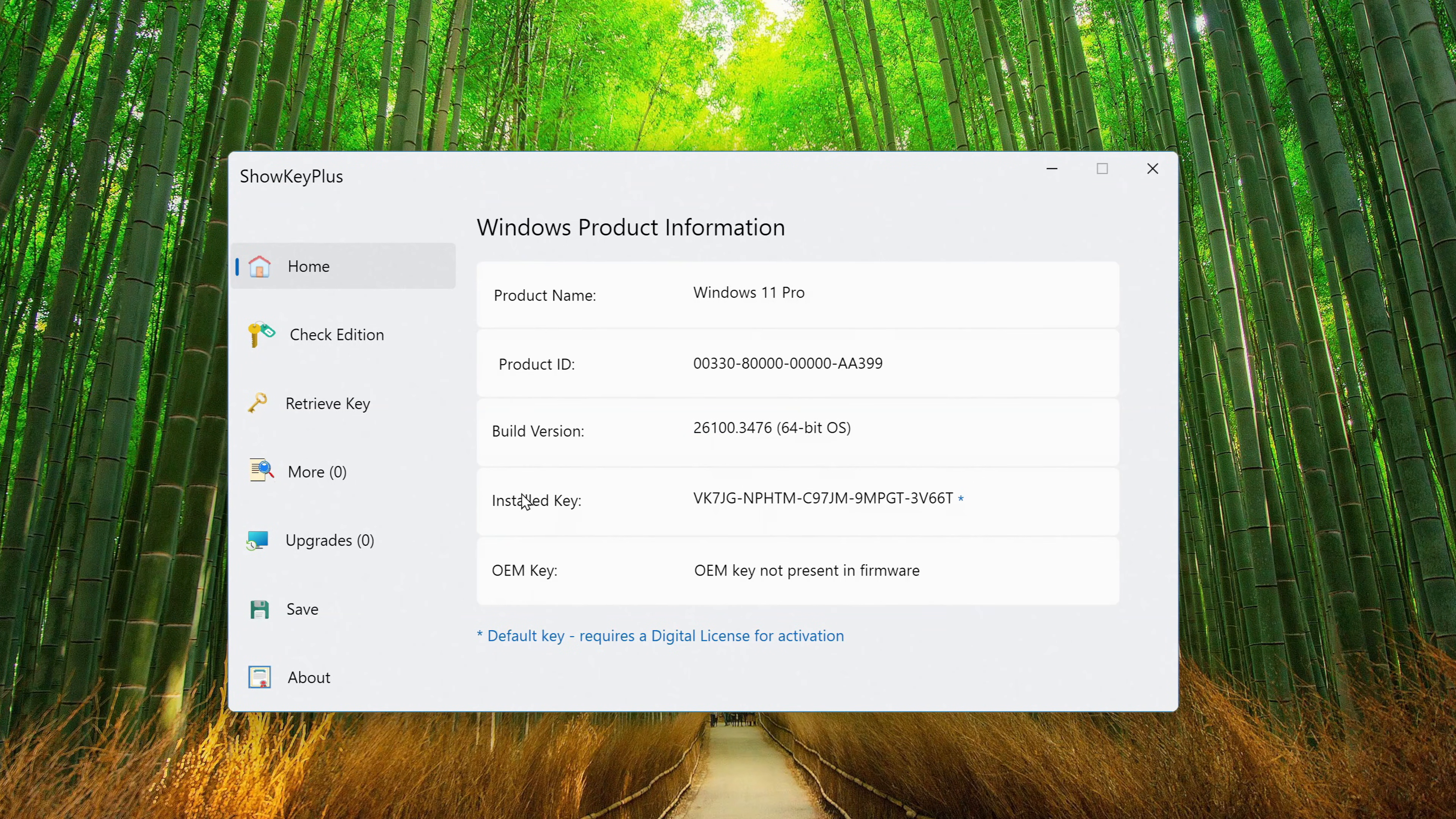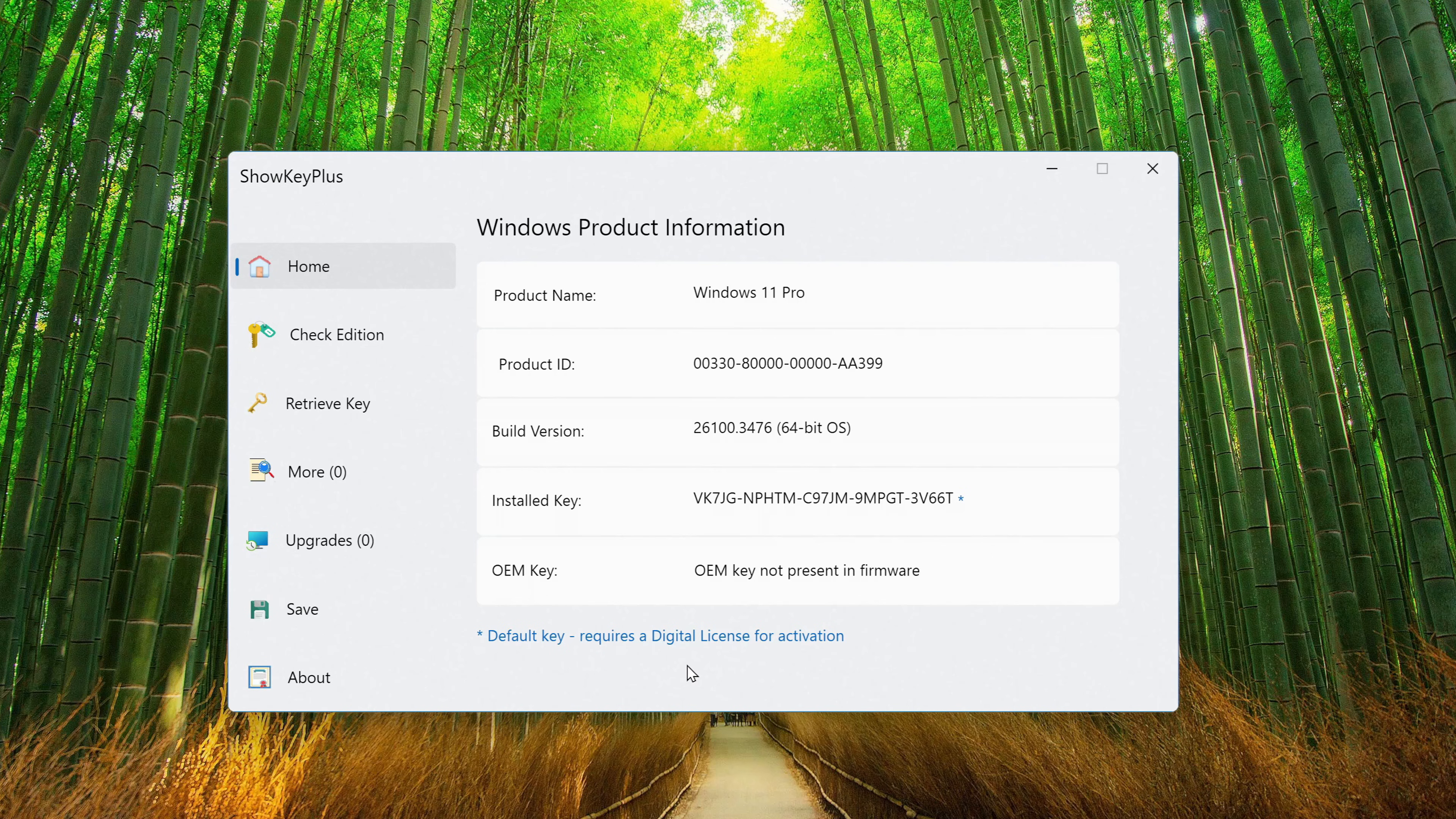In the window that opens, you will find all the important information about installing Windows, as I did.